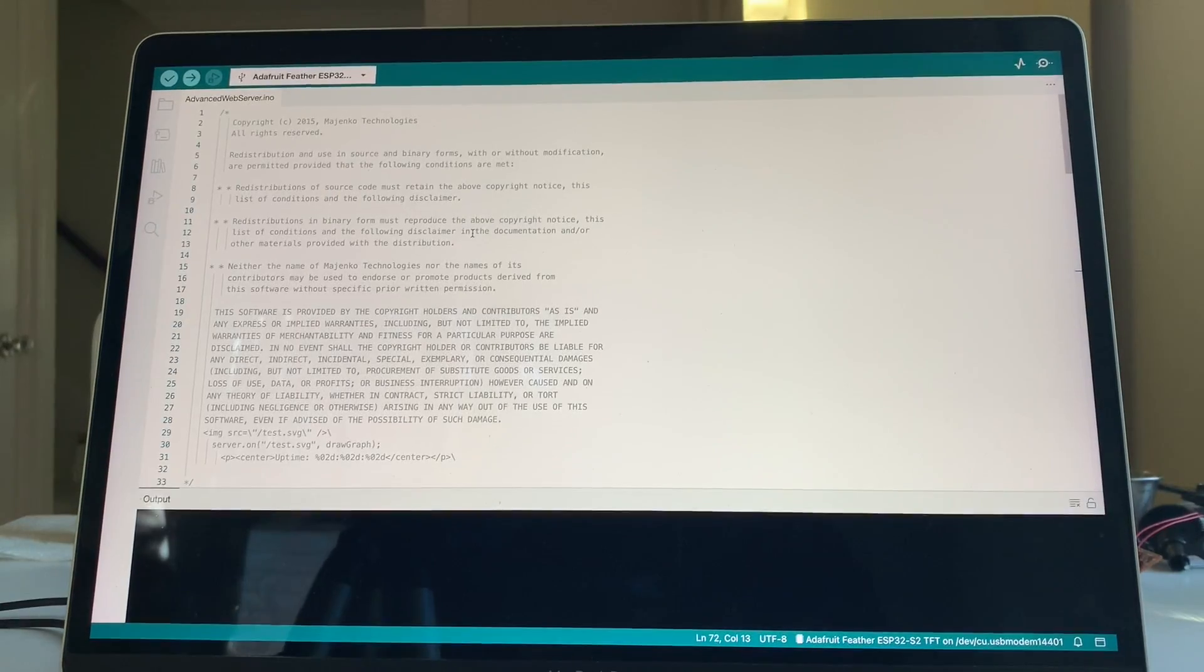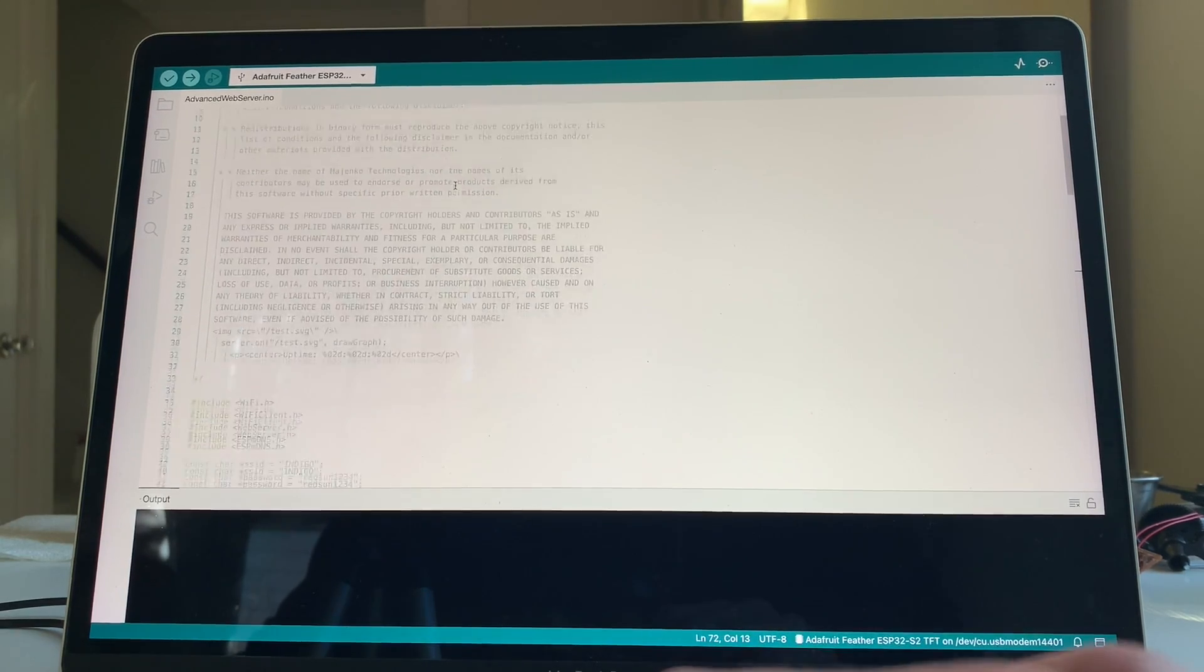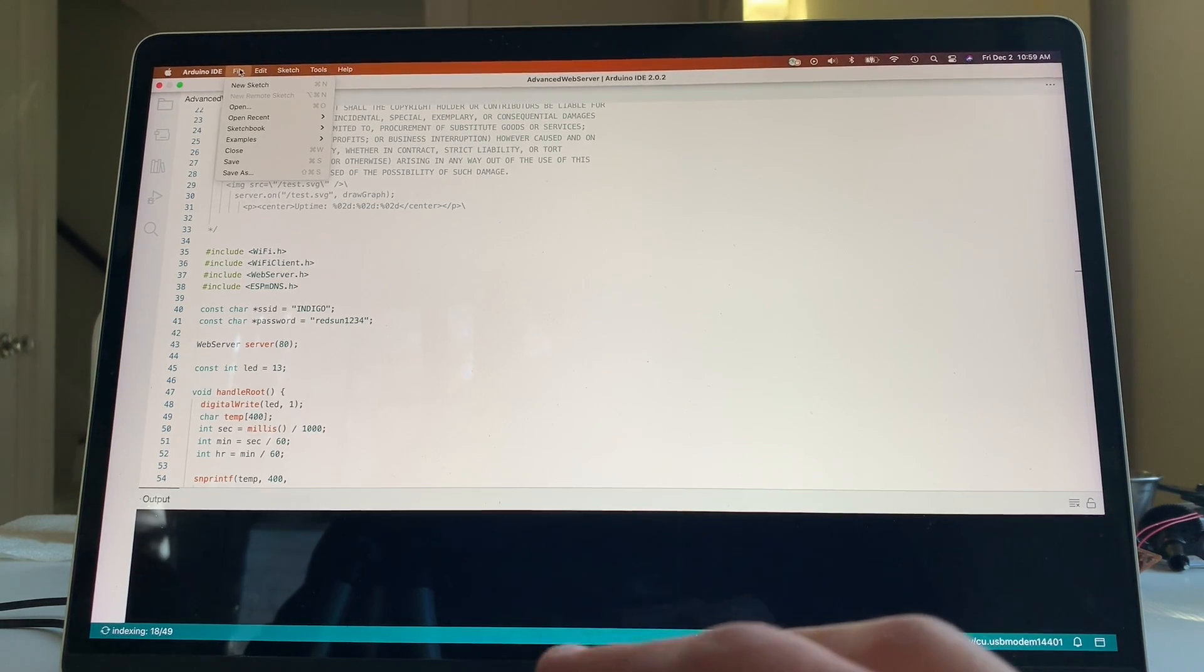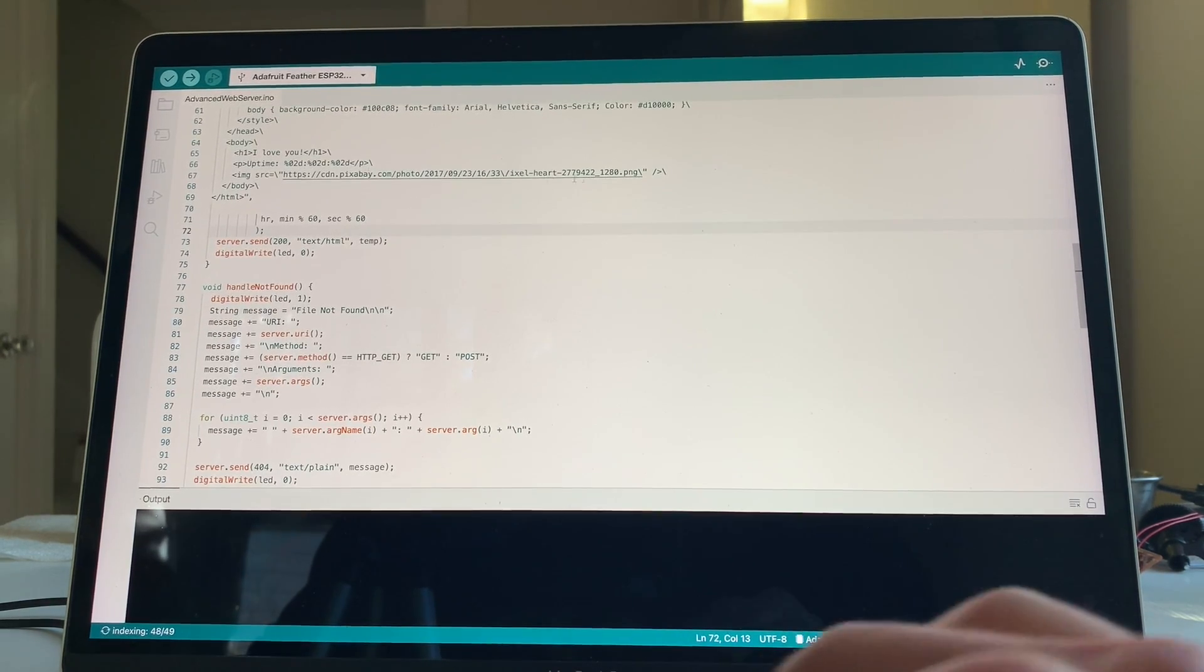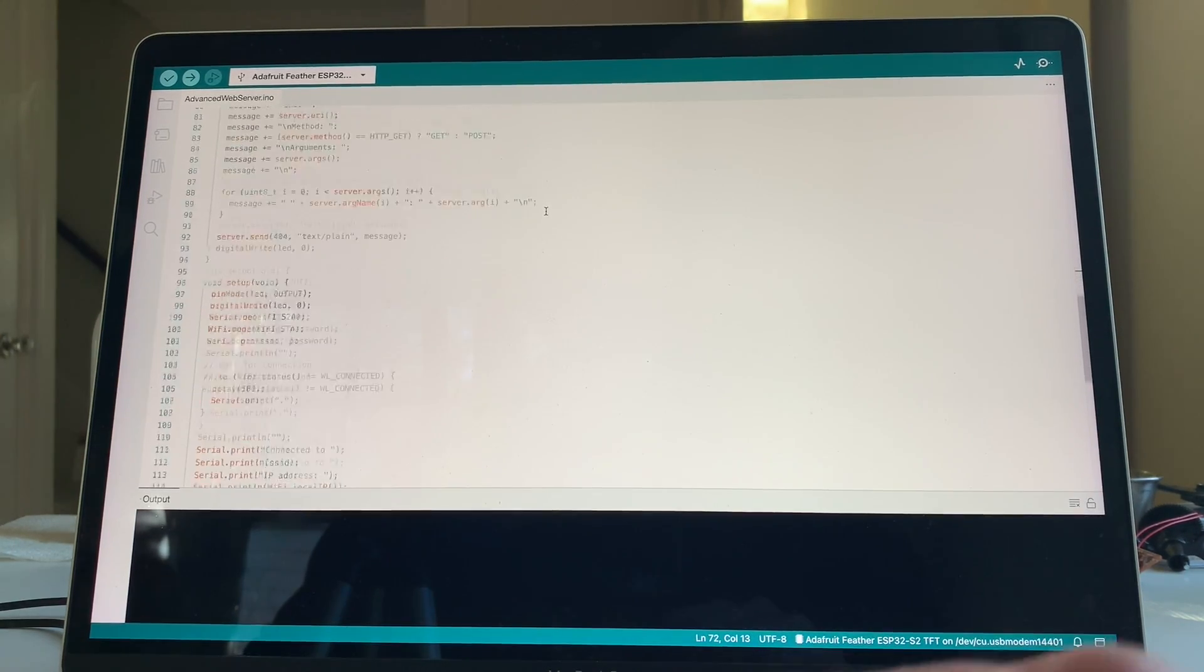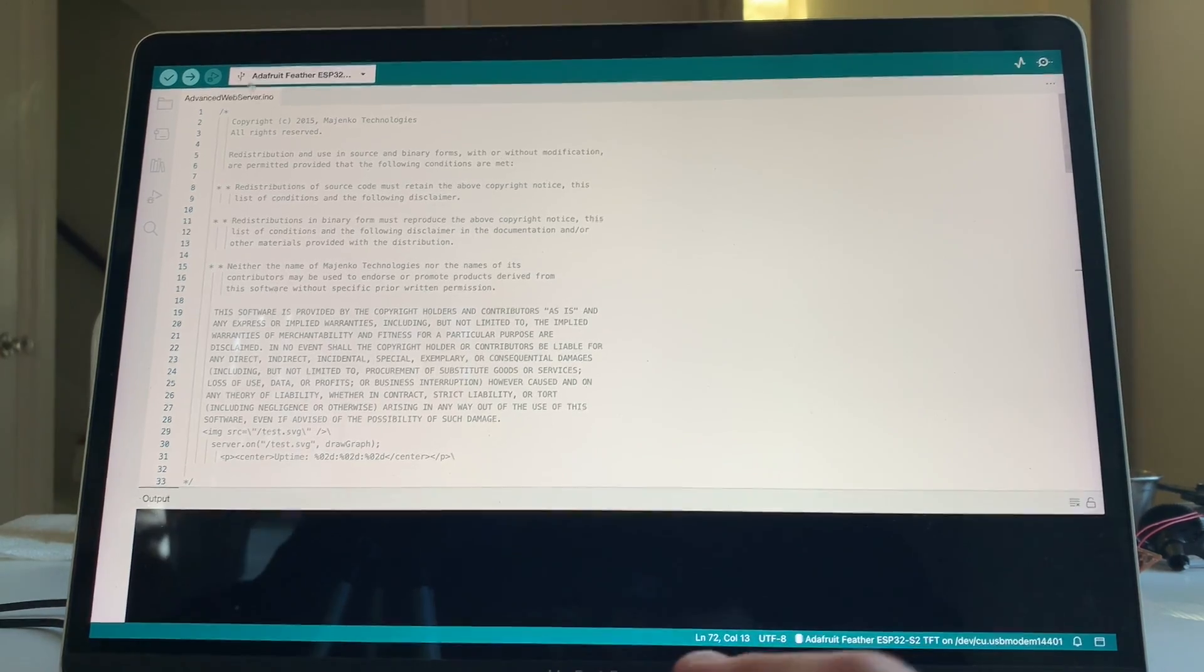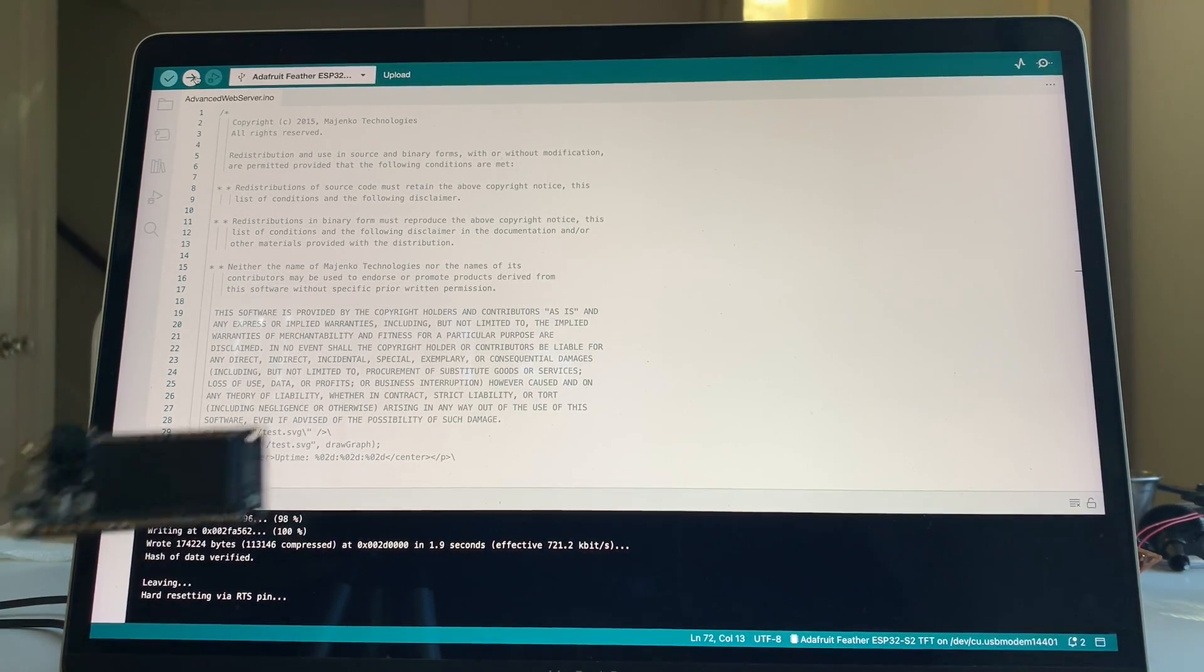Here's another sample that I've adapted very slightly, but it's advanced web server info. And again, it's under the examples under file examples. And then I changed it to, it runs a little web server and I'm having it pull a picture from a website and presenting it. So let's just see what it does when we upload it.